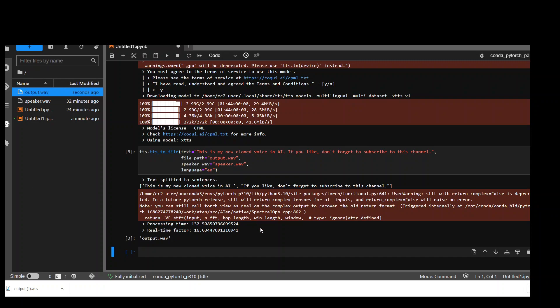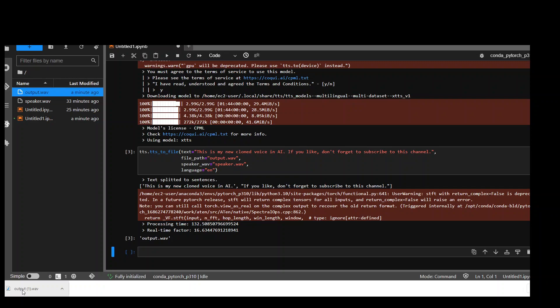It has finished converting my voice into this text and it has generated this output.WAV file, which is on the left hand side too. Let me download it to my local system and then I will play it for you. And you already have heard my voice. So it will speak this sentence: This is my new clone voice in AI and stuff. So you can be the judge if it is working fine or not. Let me play it now.